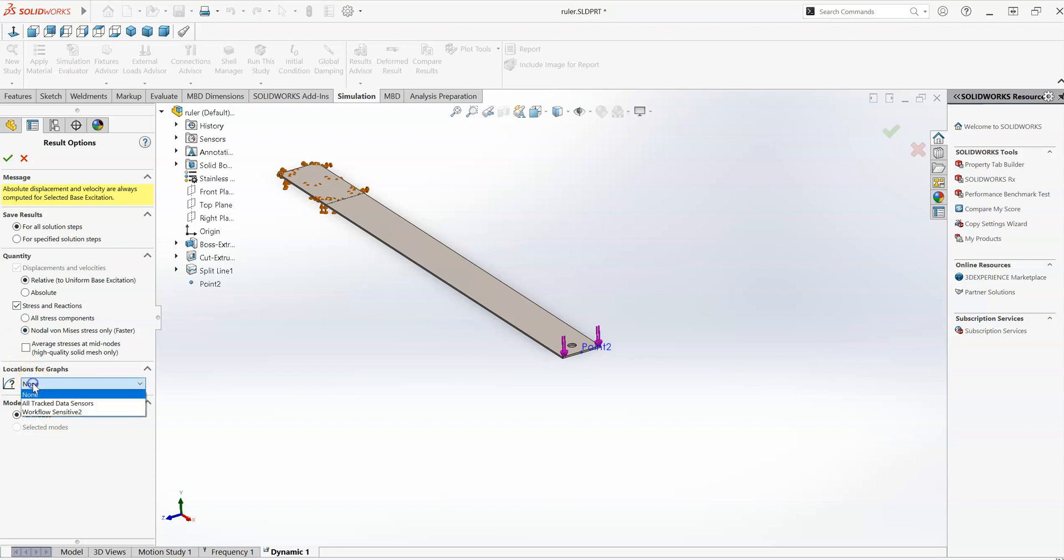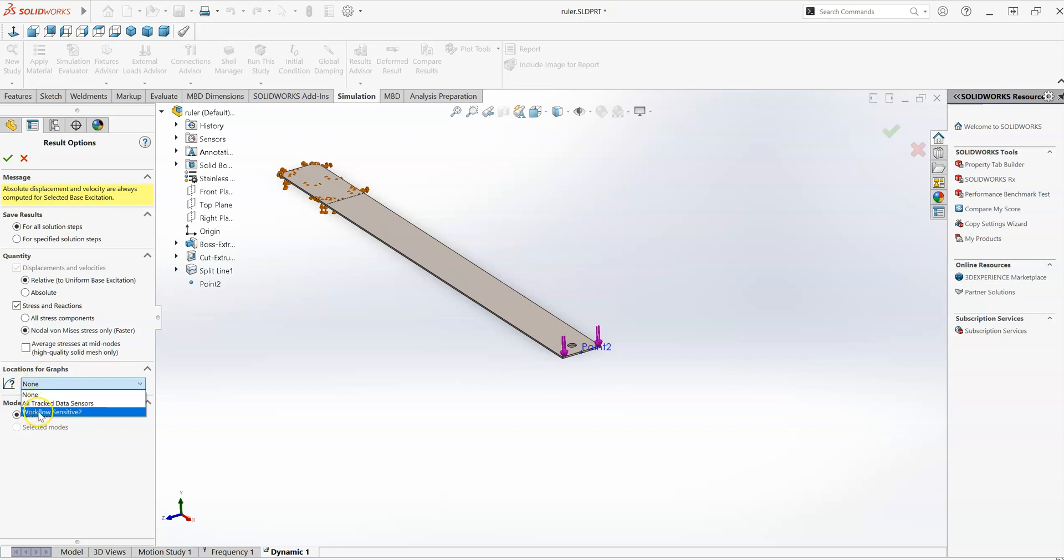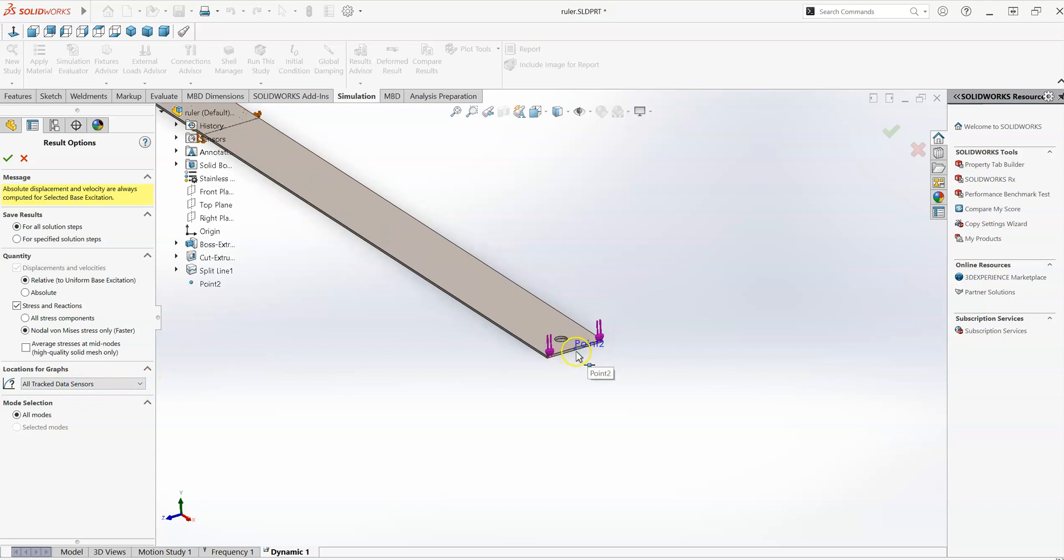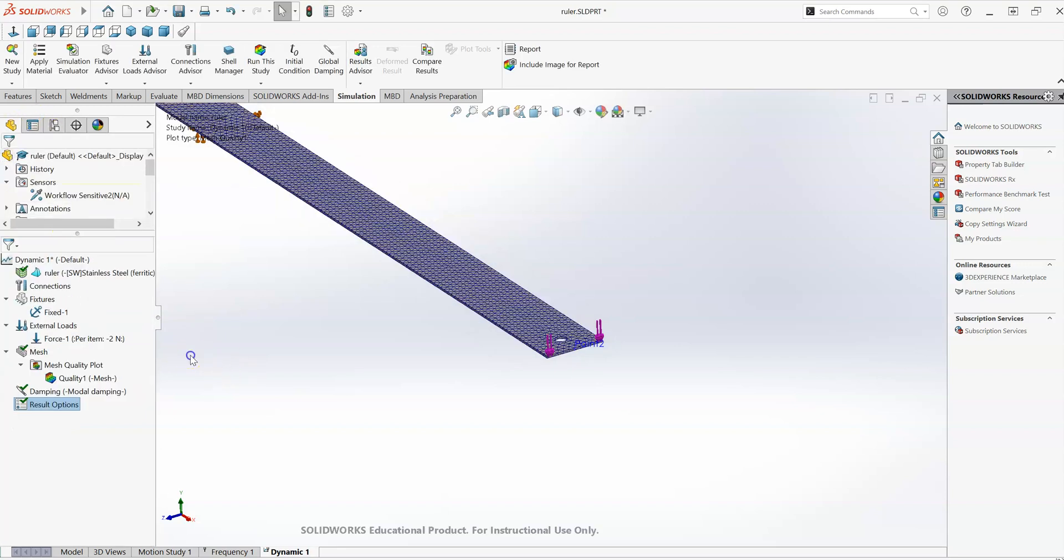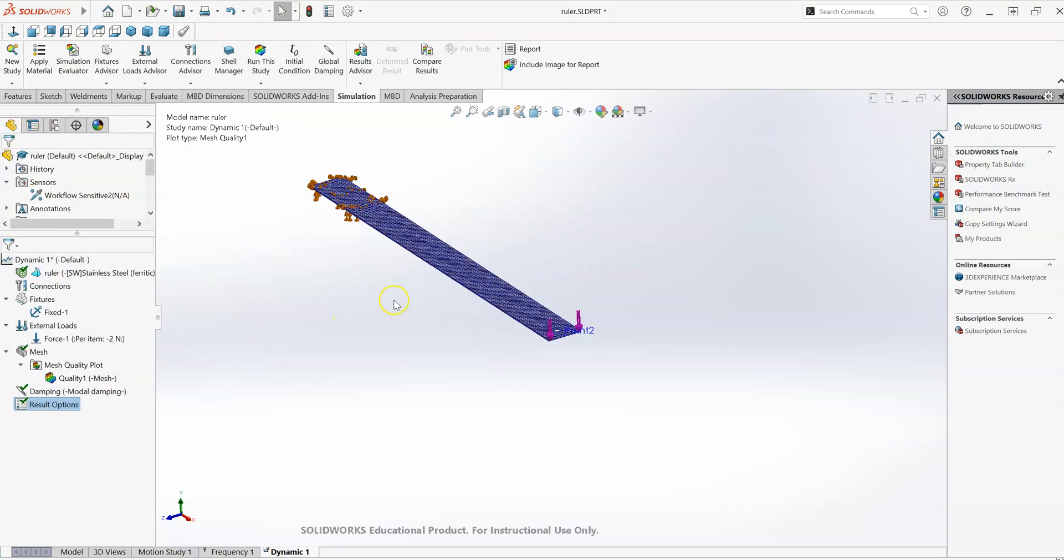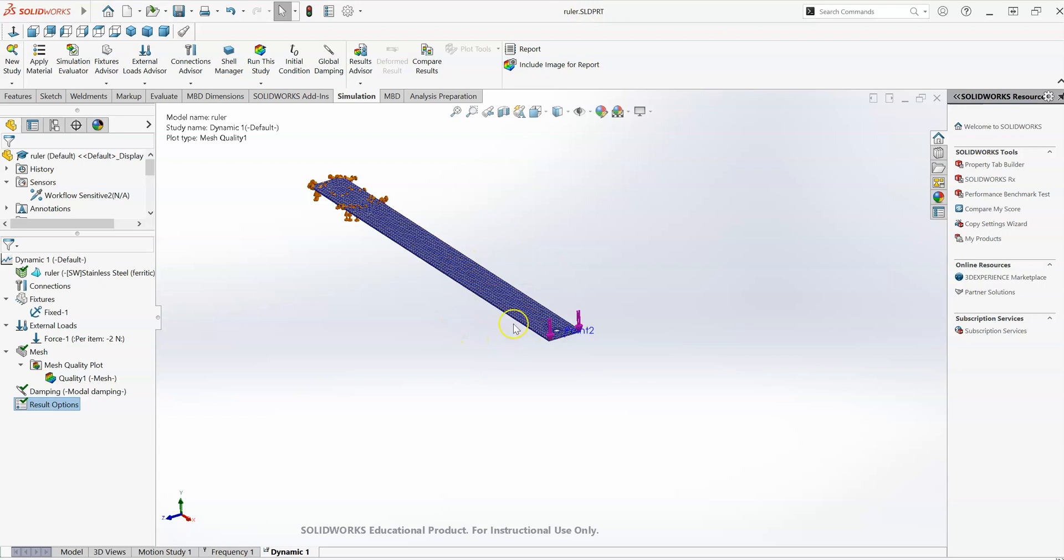And then what I wanted to change here, the location for graphs, at the moment it's set to none. If I set that to workflow sensitive or to all tracked sensors, it'll allow me to plot my graphs for that sensor that I set up earlier. So set that to all tracked data sensors. And that should be ready to run the study. Make sure you save your study first of all, in case anything goes wrong. And also save it into a subfolder somewhere, because the results files can be quite large for this. So I'm going to run the study. It'll take a while to run, so I might pause the video in between.